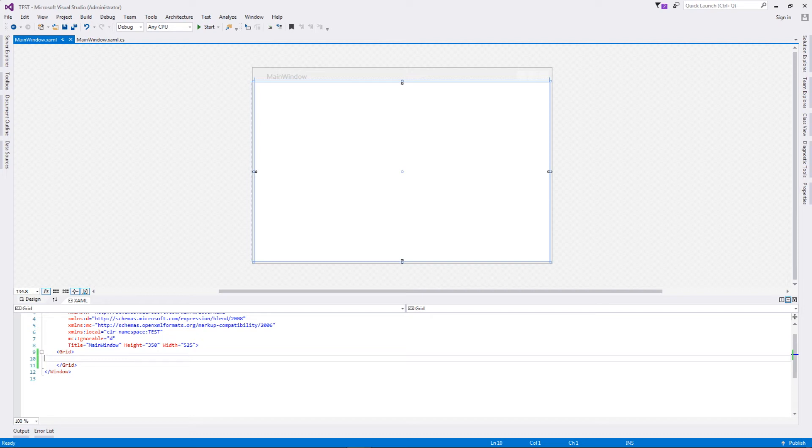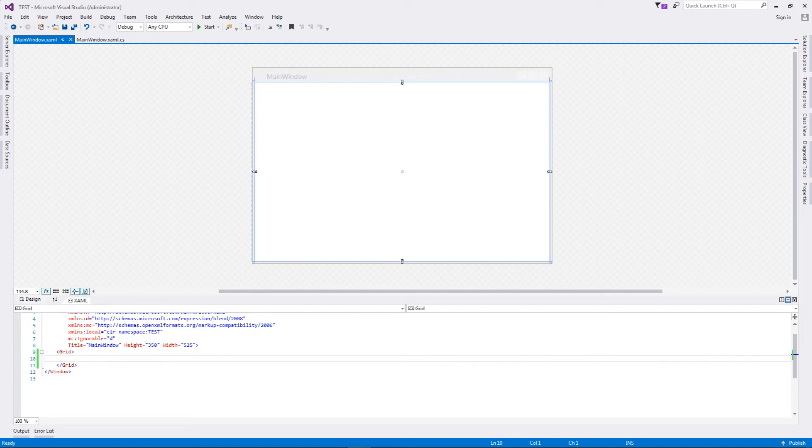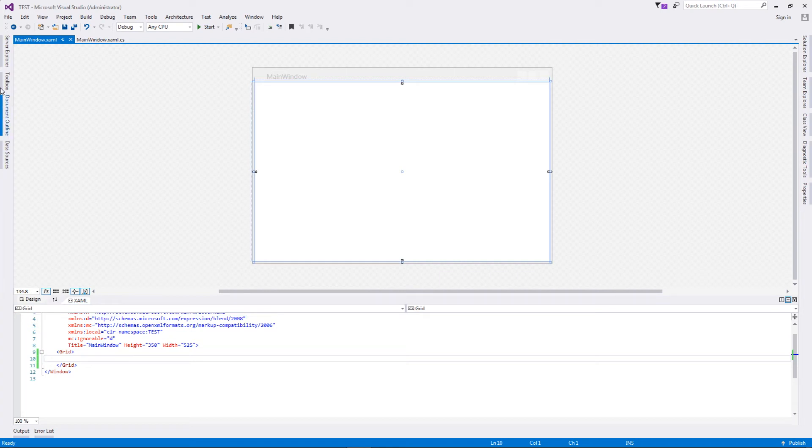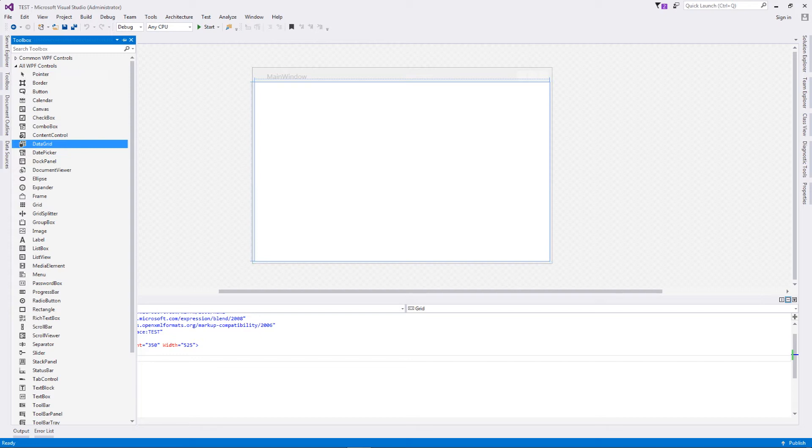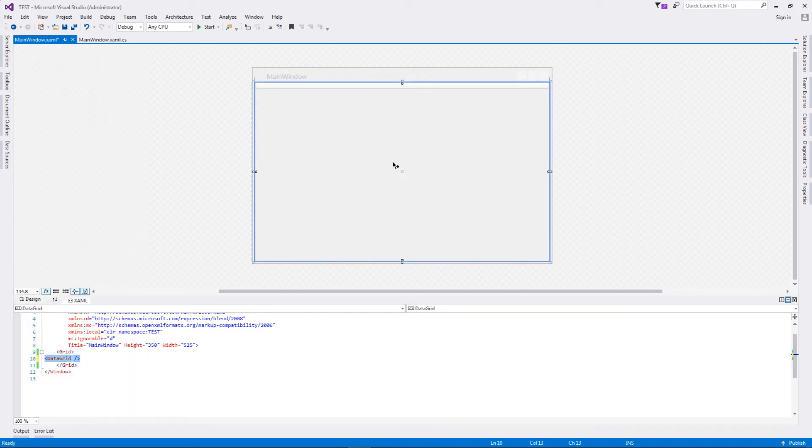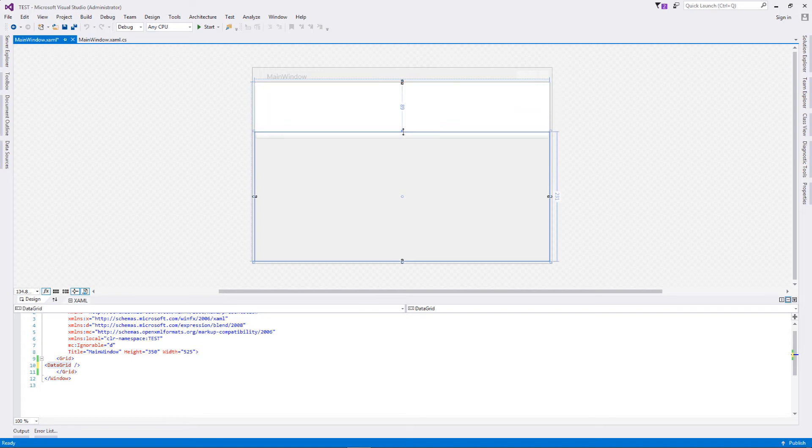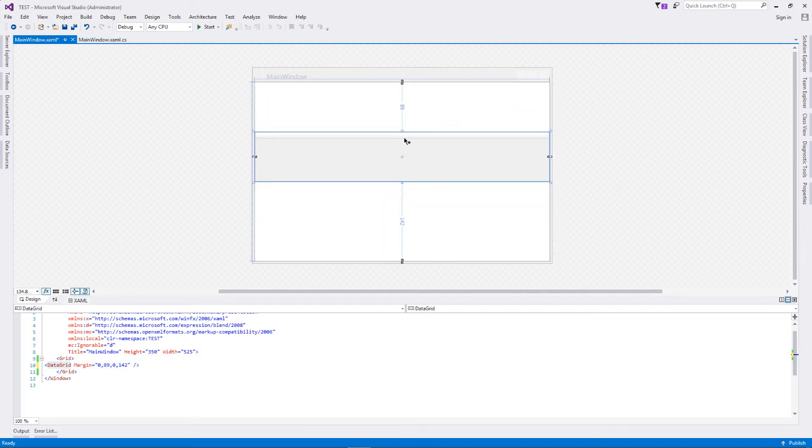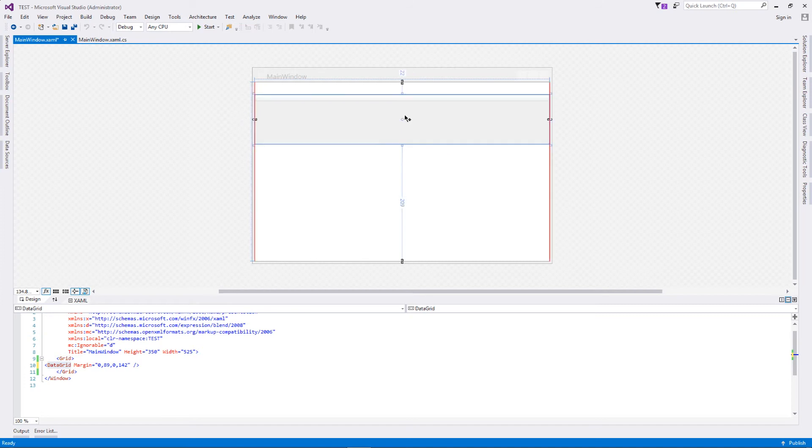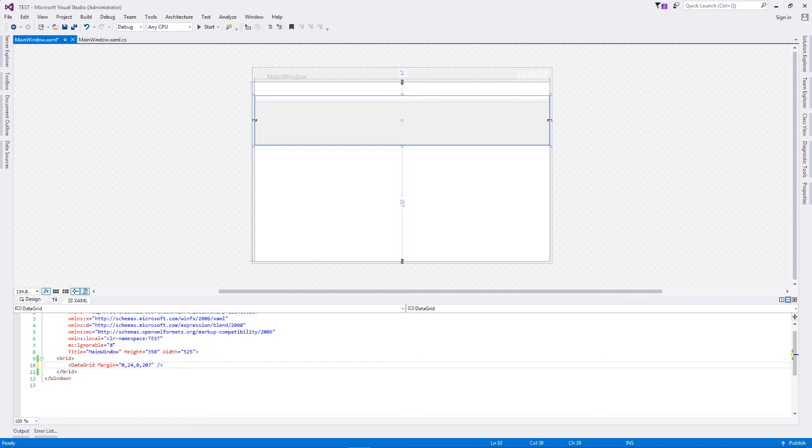Very basic, step-by-step tutorial this one is going to be, and a very basic operation that we are performing of a select. Let's get started with adding a data grid. Let's take this particular data grid and add it over here. As you can see, it is encompassing the entirety of the screen. I don't want that to happen, so I'll just reduce it a little bit.